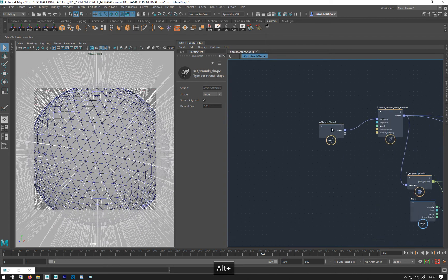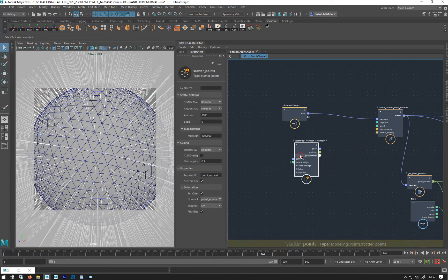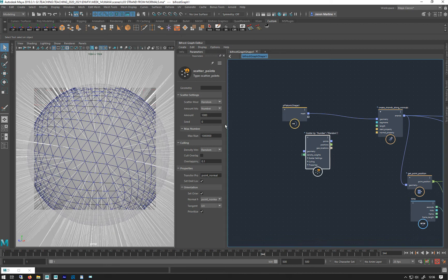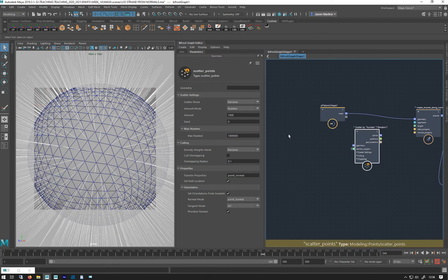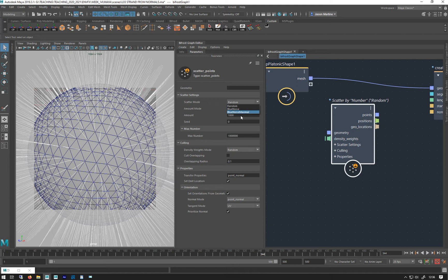We're going to do a Scatter Points node. This is a fairly new node — they've updated it and it's got some quite fancy things going on. One of them is Blue Noise, which is a scattering algorithm that doesn't overlap. It calculates so you can get nice instanced objects over things that aren't overlapping, which is quite hard to do in things like Houdini.